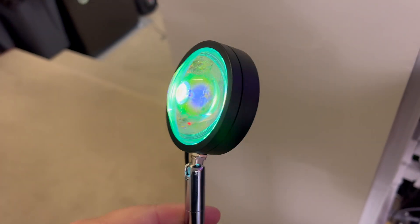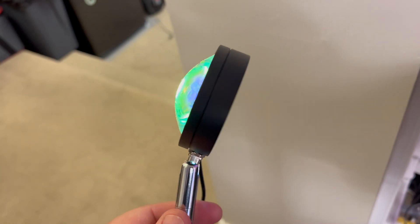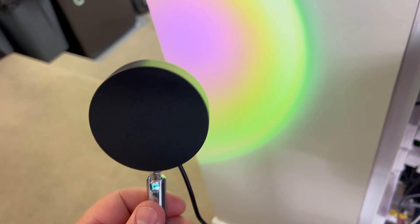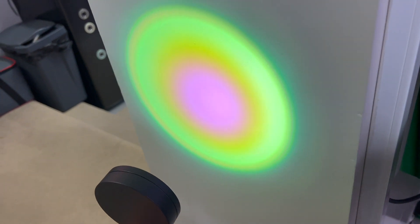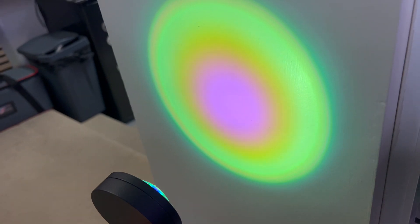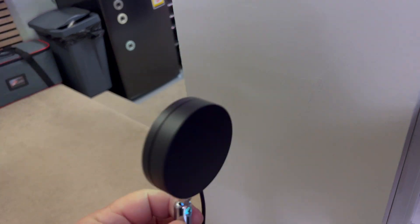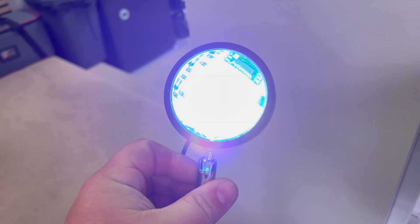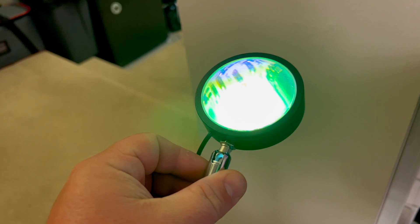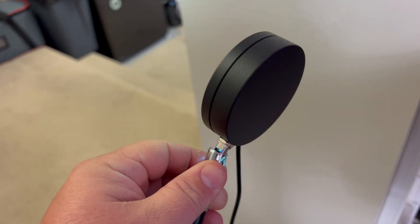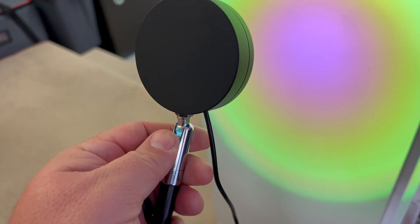So this is a sunset lamp. This thing is really cool. If you want a cool-looking sunset on your wall, you can get this. You can also change it to different colors with the app.